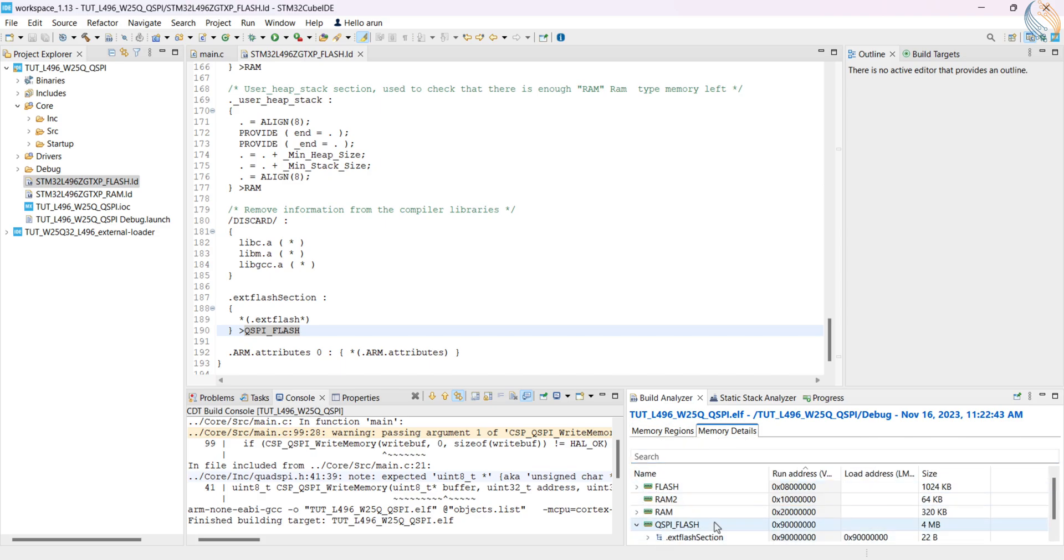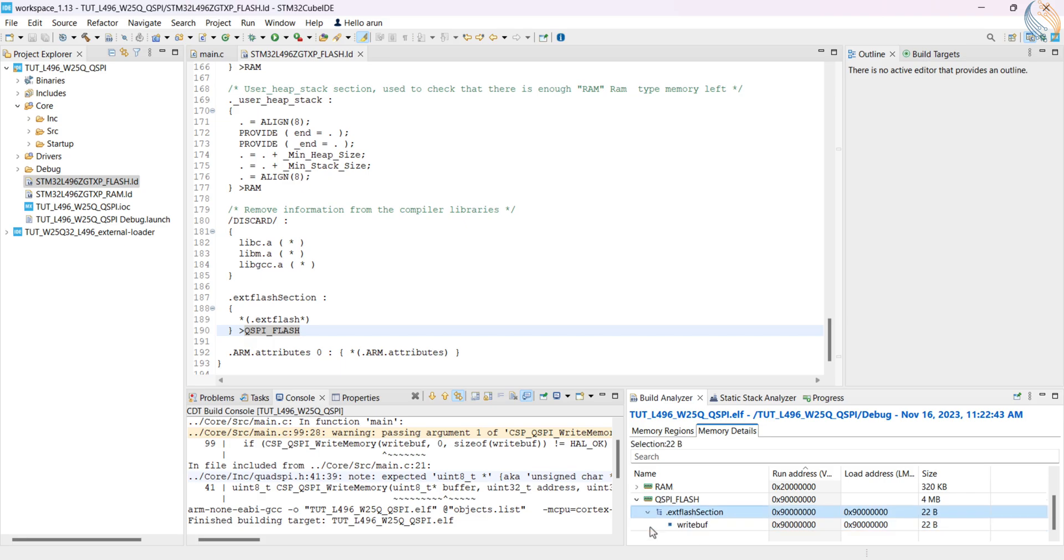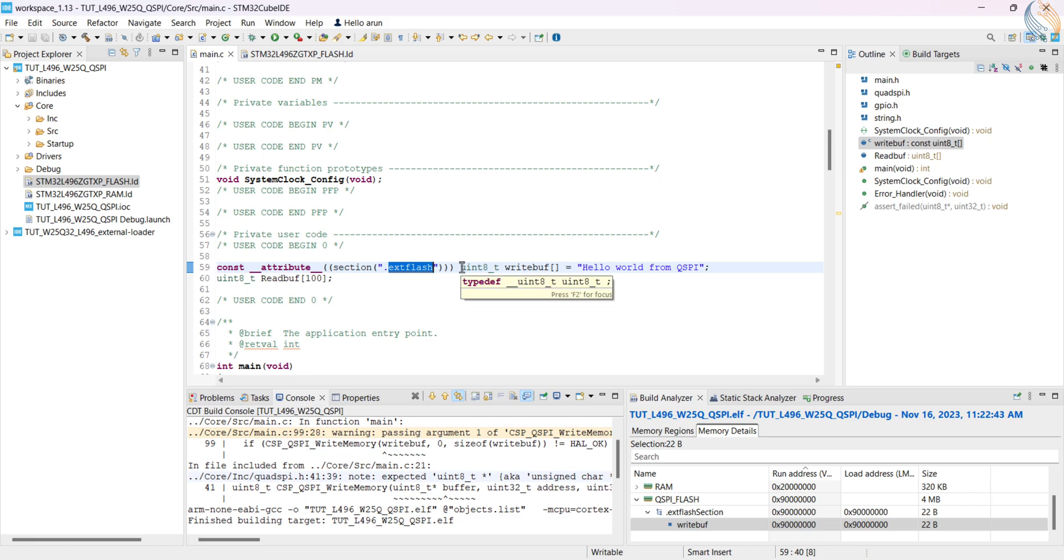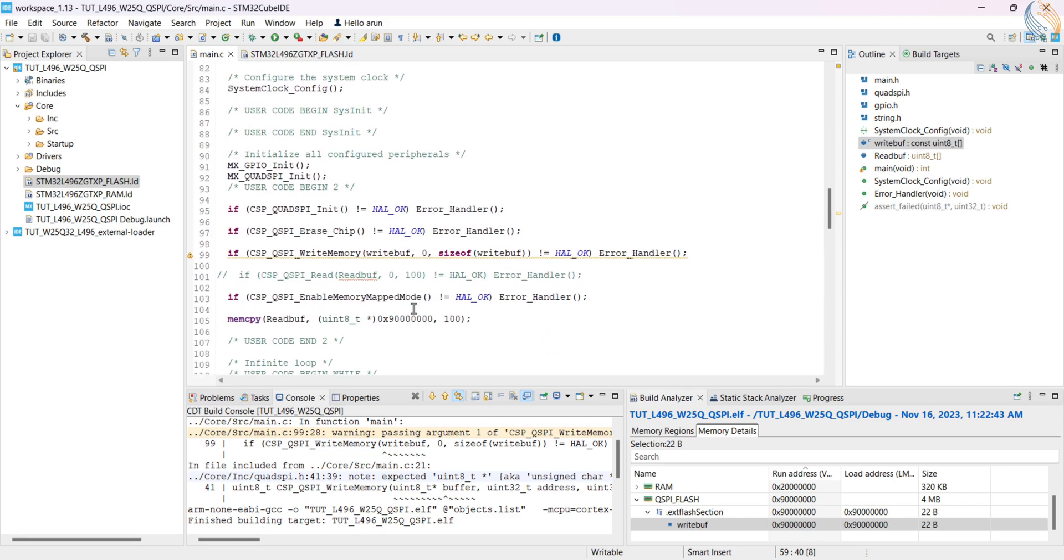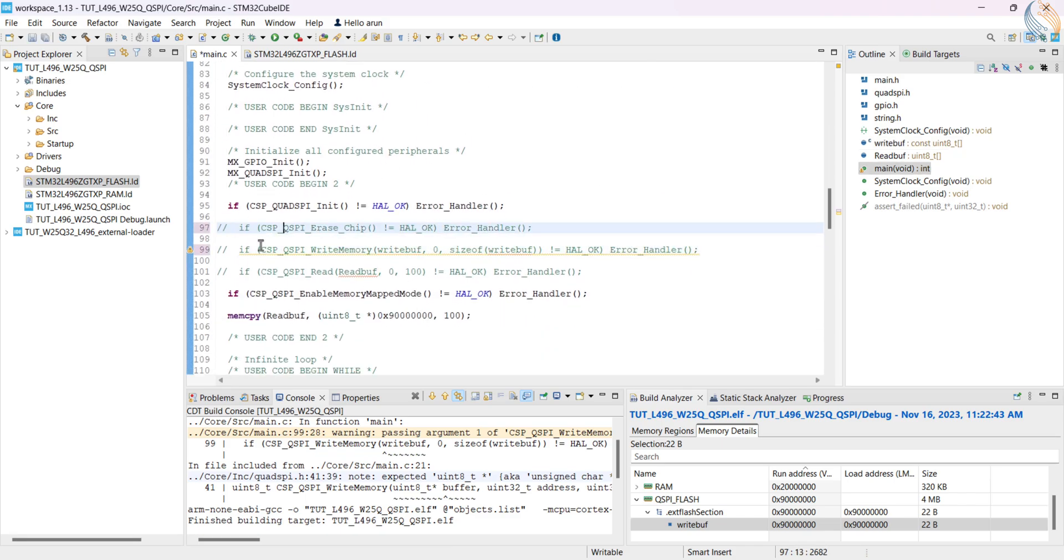You can also check it in the memory details tab. Here you can see the write buffer is located at the address 90 million hex, and it occupies 22 bytes in the memory. We are not going to erase the memory, or write any data to the memory now.